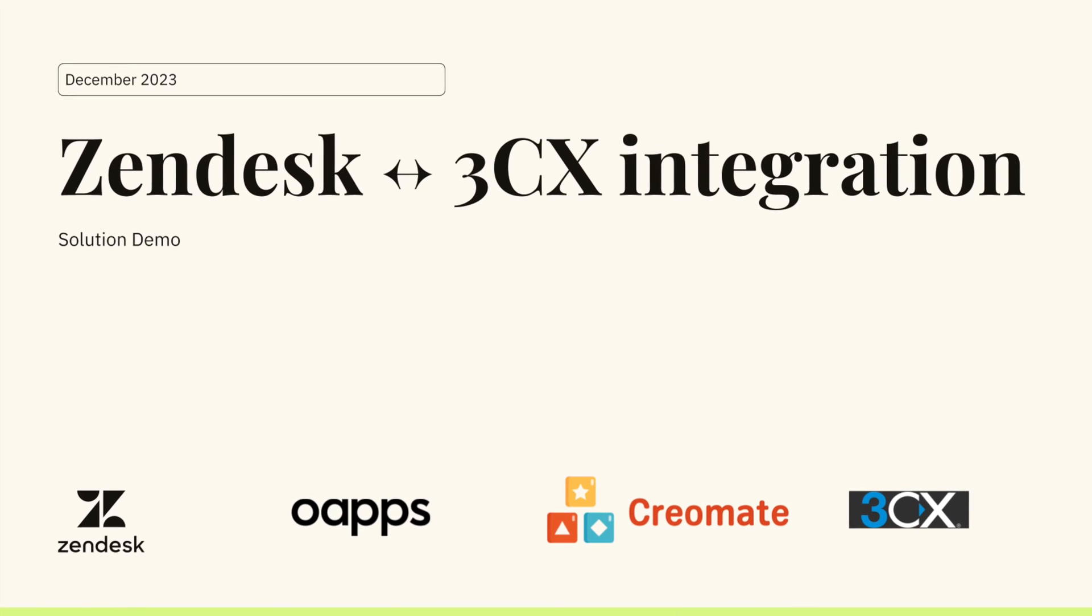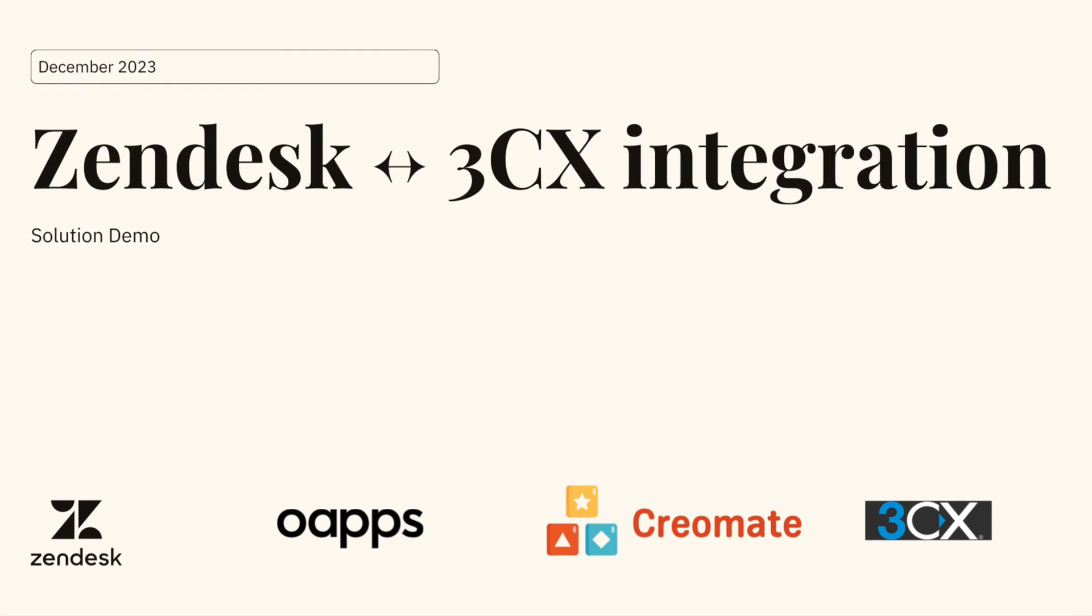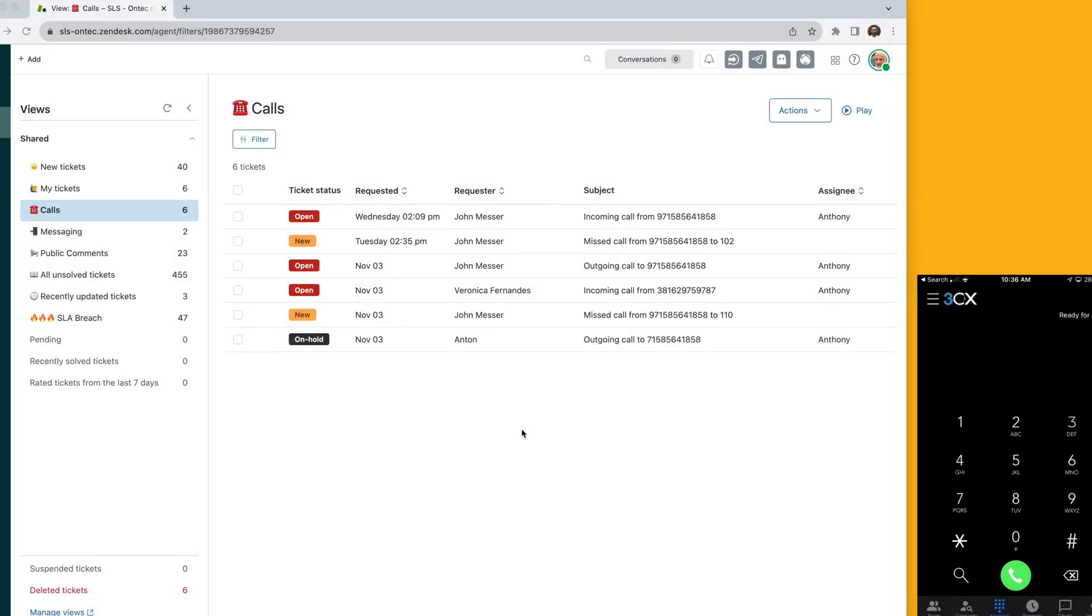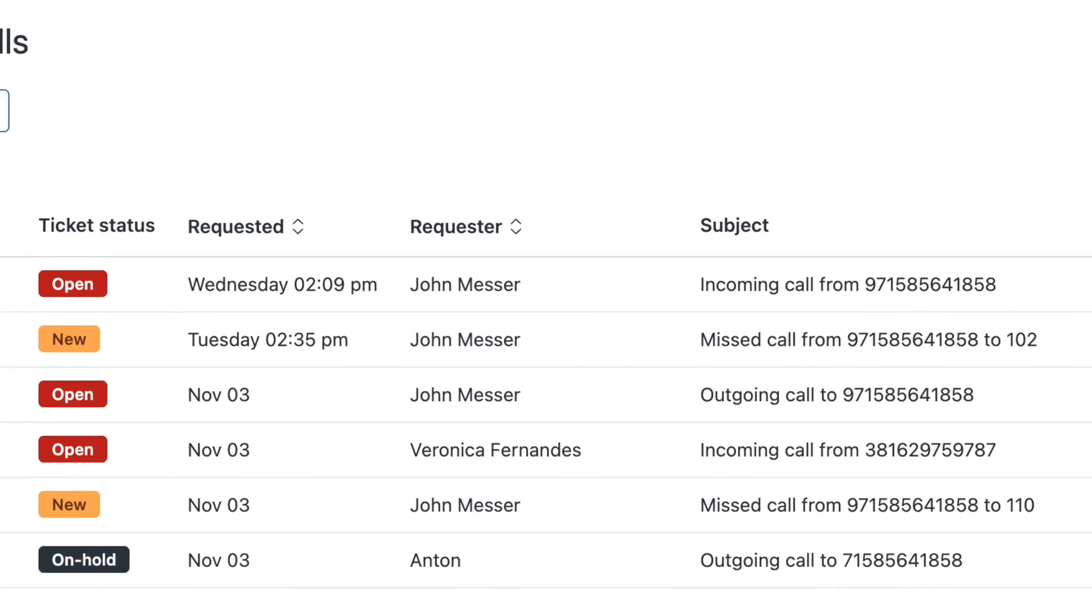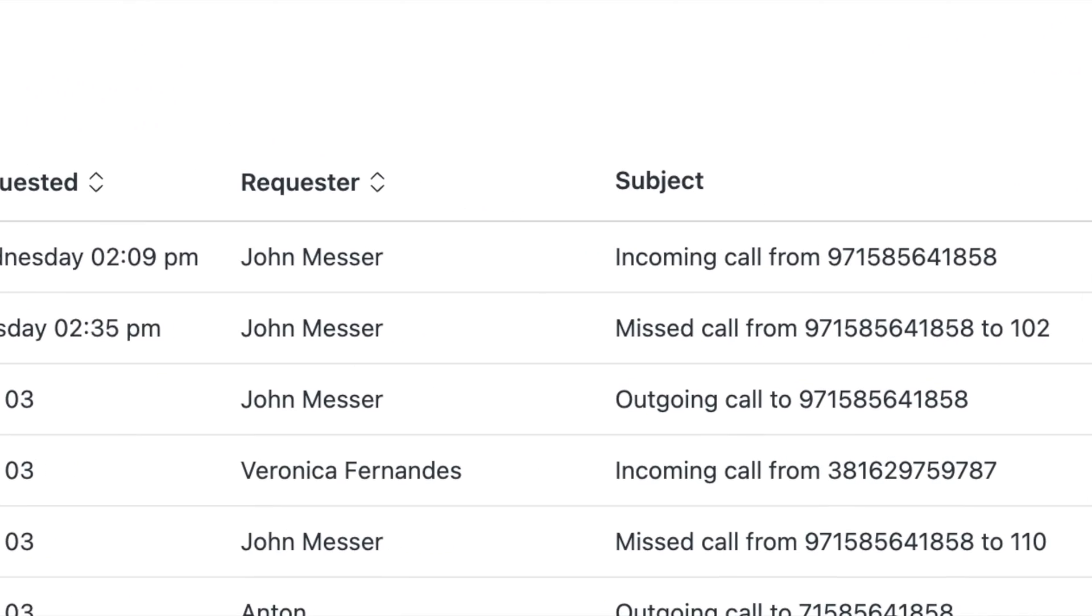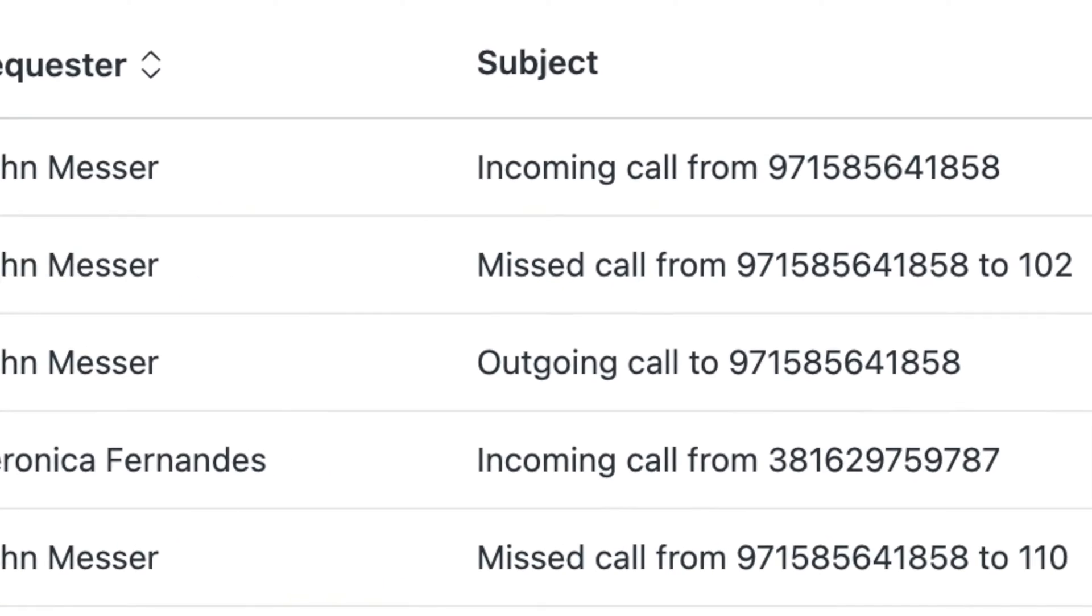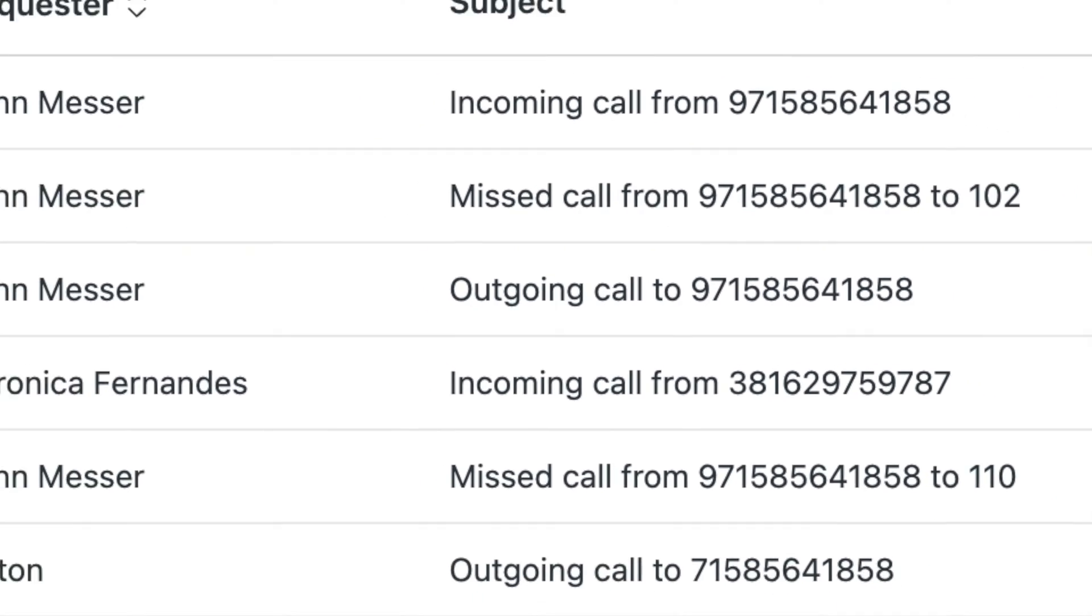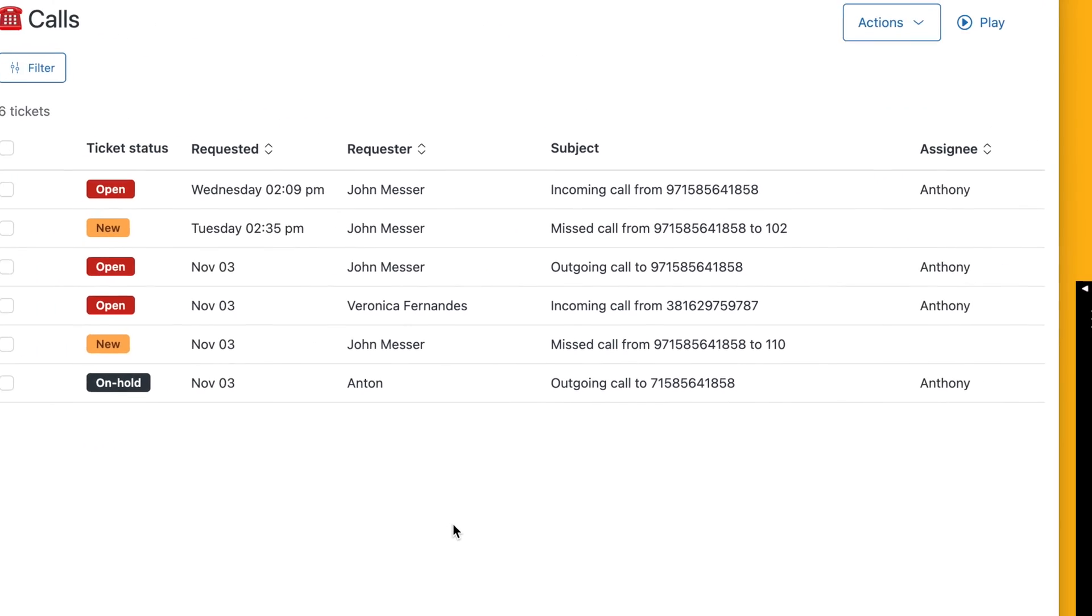With the OAAPS Zendesk 3CX integration, managing your calls becomes seamless. This integration allows you to handle incoming calls, keep track of missed calls, and initiate outbound calls effortlessly. Let's take a closer look at how it functions.